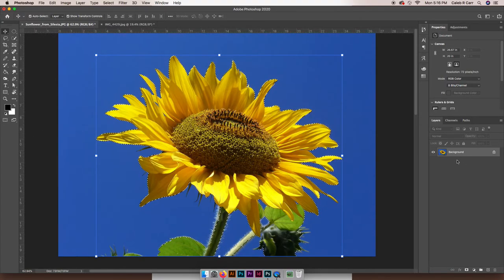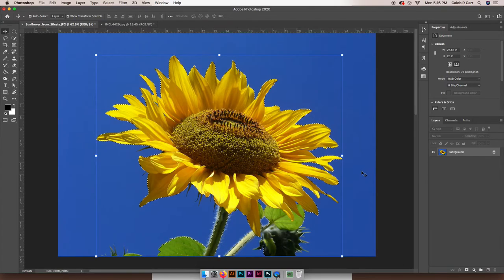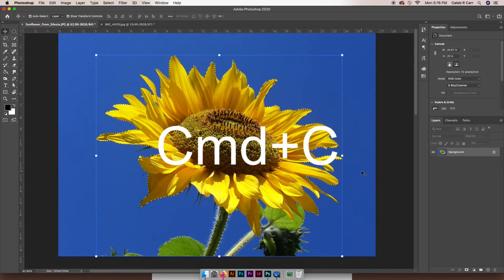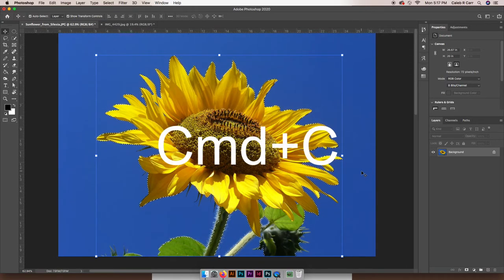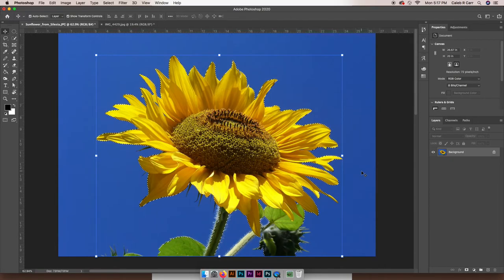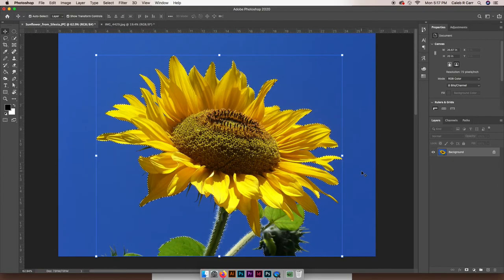And I'm going to go over to my space image. I'm going to zoom in slightly here.